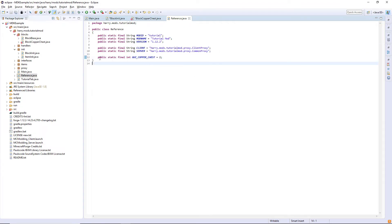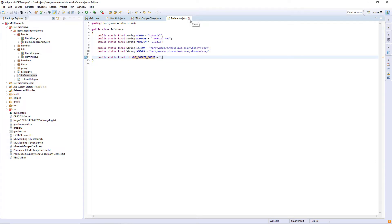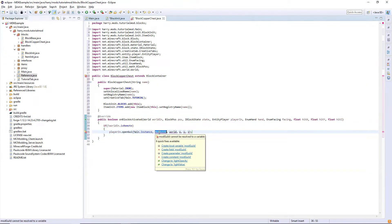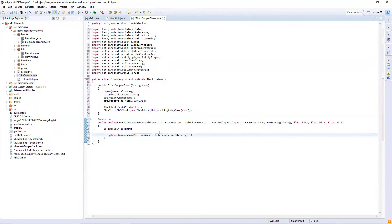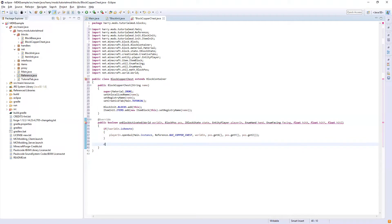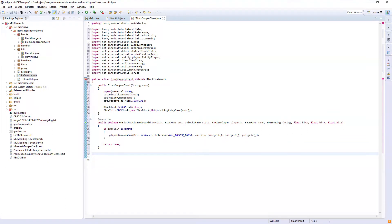Declare public static final int GUI_ and then the name of your GUI — for mine it's GUI_COPPER_CHEST, and since I already have a couple of GUIs I declared mine as two, but you can declare this as any number you want as long as it doesn't conflict with other GUIs. Where it says mod GUI ID in the openGui function, put Reference.GUI_ and then your GUI name. The world here is worldIn, and the X, Y, Z are pos.getX(), pos.getY(), and pos.getZ(). Return true — it will always return true as you will always right-click on the block.